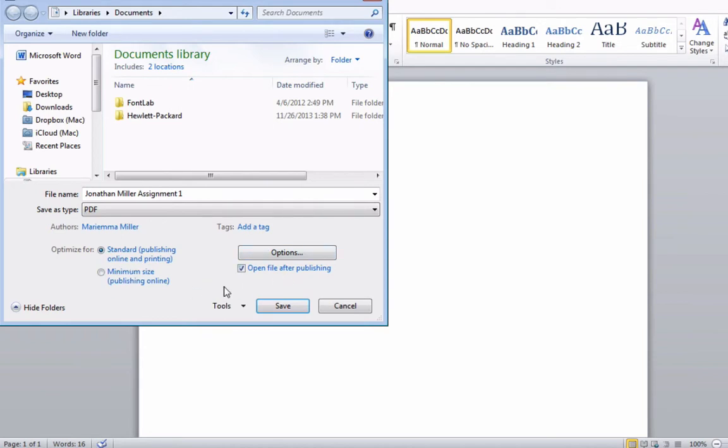The standard option should be fine, but you can play with them to see if it makes a difference, and then click Save.